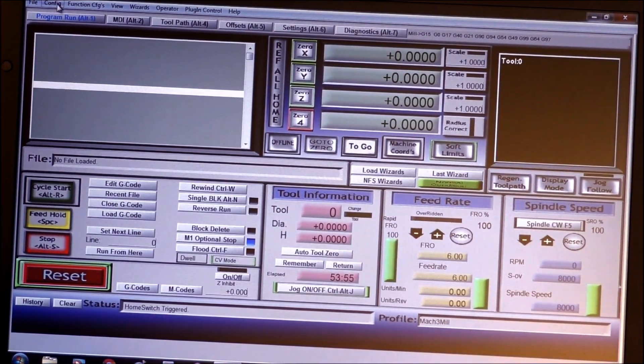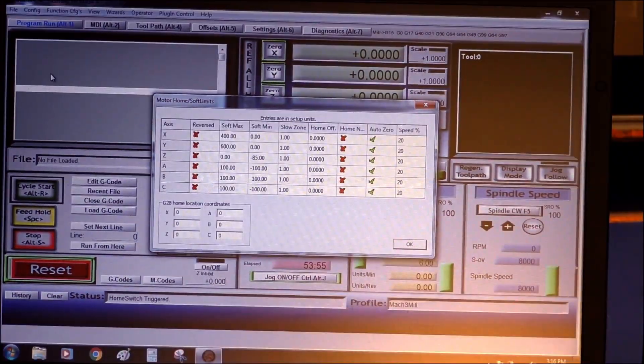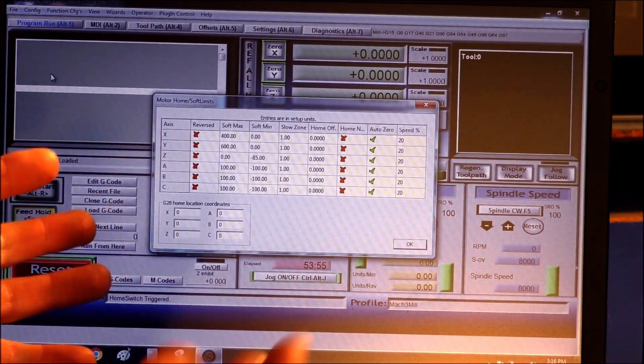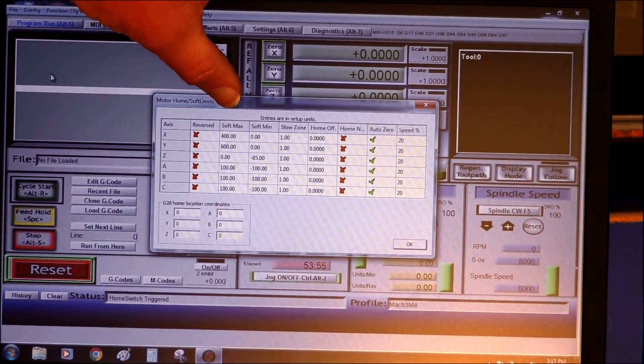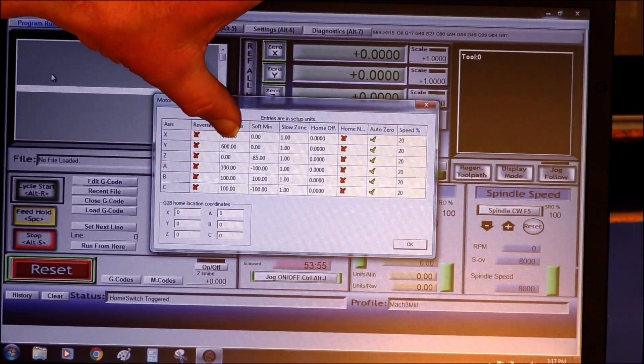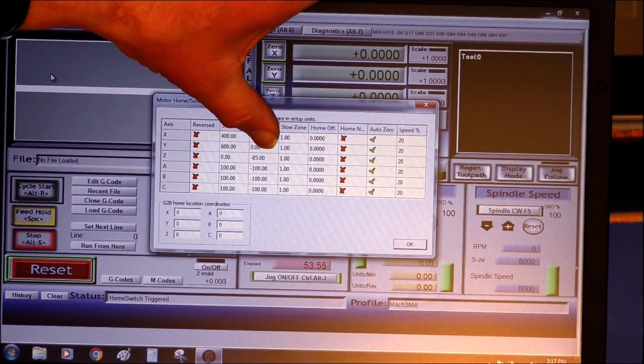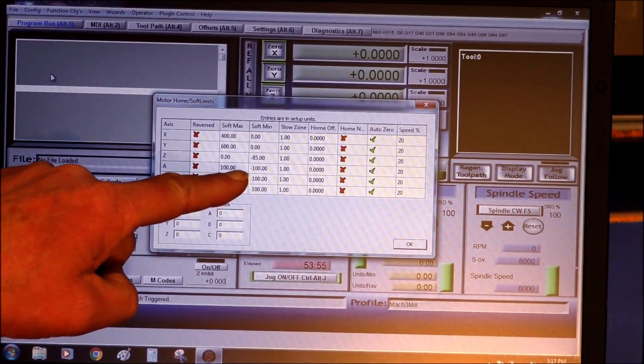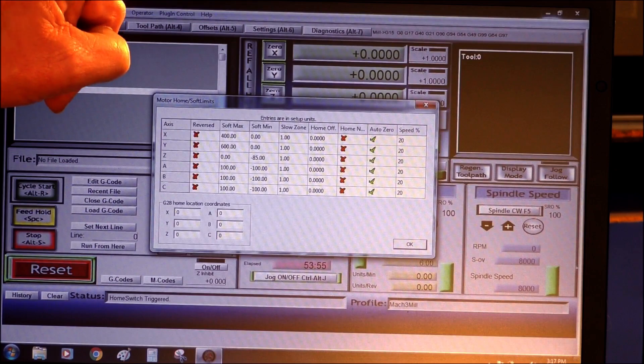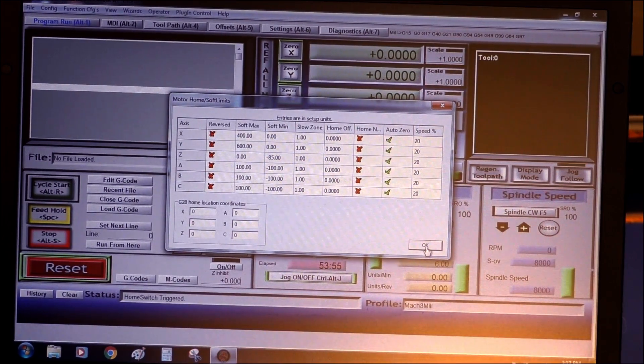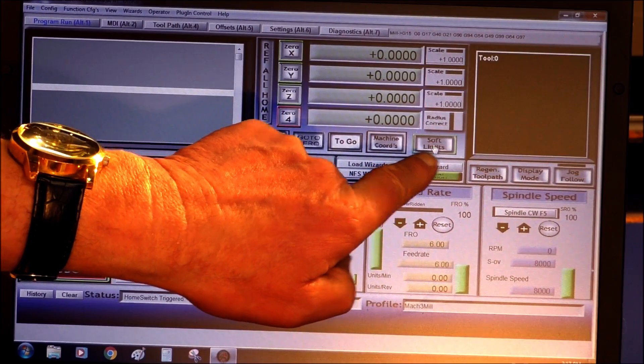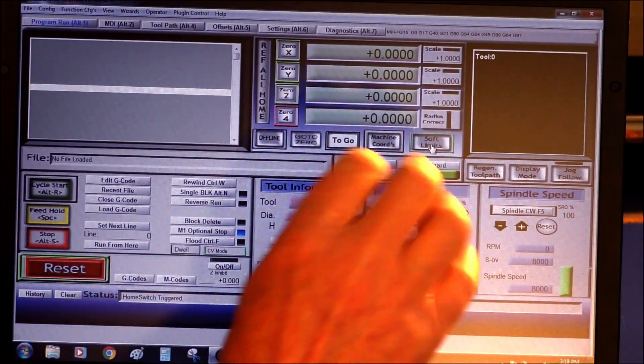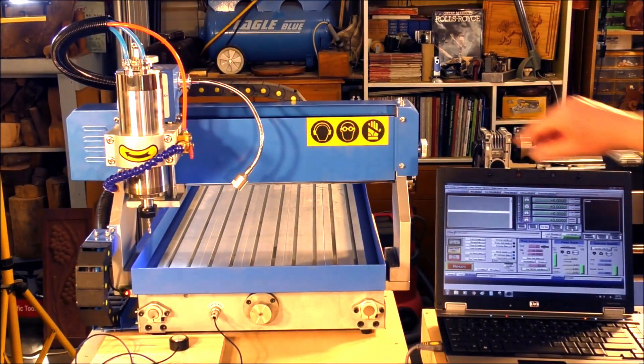The next job we're going to do now - we've homed the machine with Mac 3, we've got to go into config, go to homing and limits. Here we have this set up for this particular machine. The X soft maximum is 400, the Y soft maximum is 600, and the Z soft maximum is minus 85, so it registers zero at the top of the stroke not the bottom. Just before we go there, if you notice that the soft limit here is green, that means the soft limit is turned on, so you must make sure that is turned on at all times.